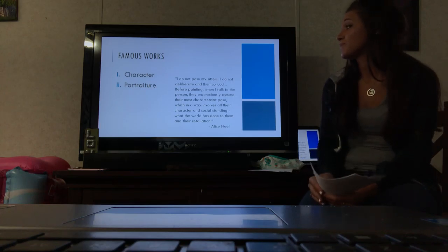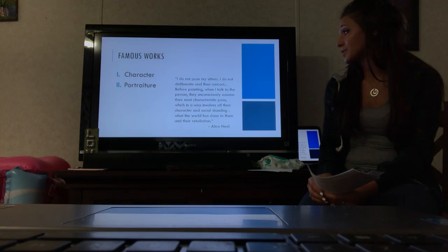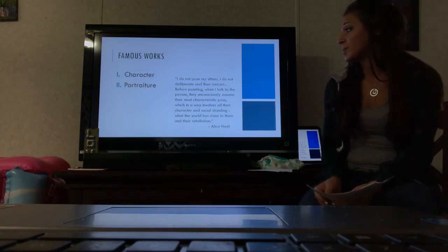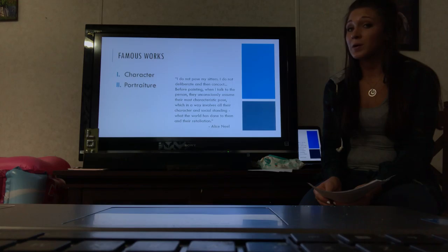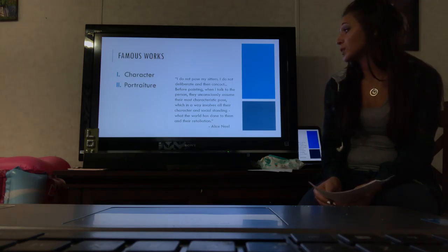This quote is from Alice Neel. She said, I do not pose my sitters. I do not deliberate and then concoct before painting. When I talk to the person, they unconsciously assume their most characteristic pose, which in a way involves all their character and social standing—what the world has done to them and their retaliation.